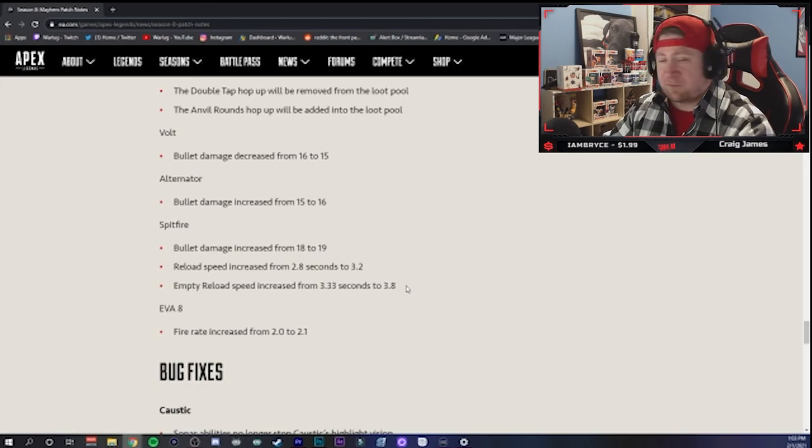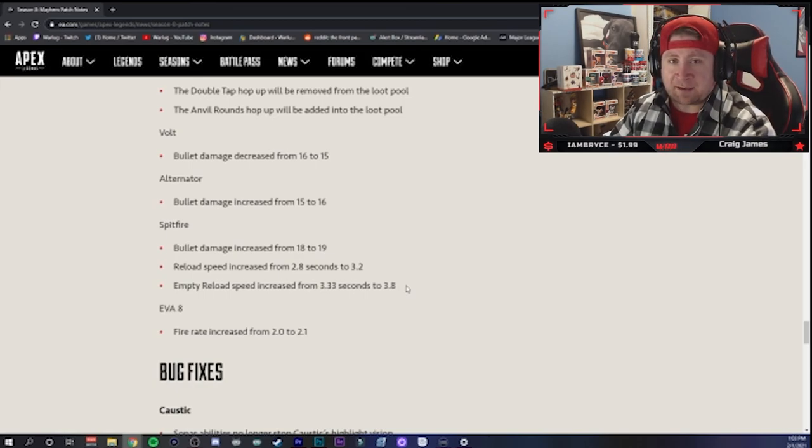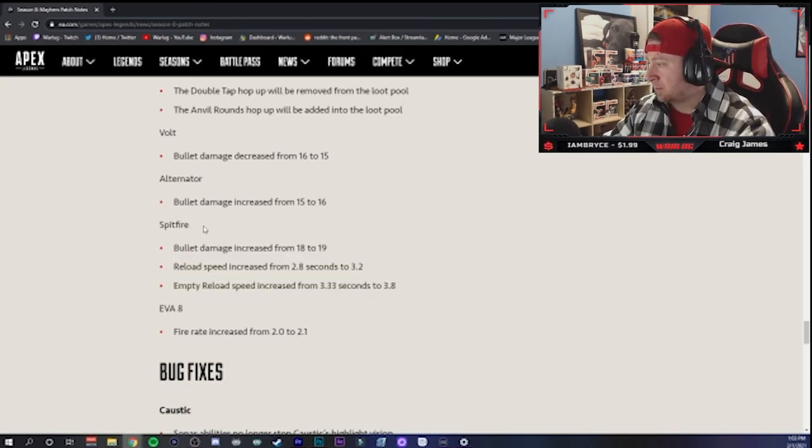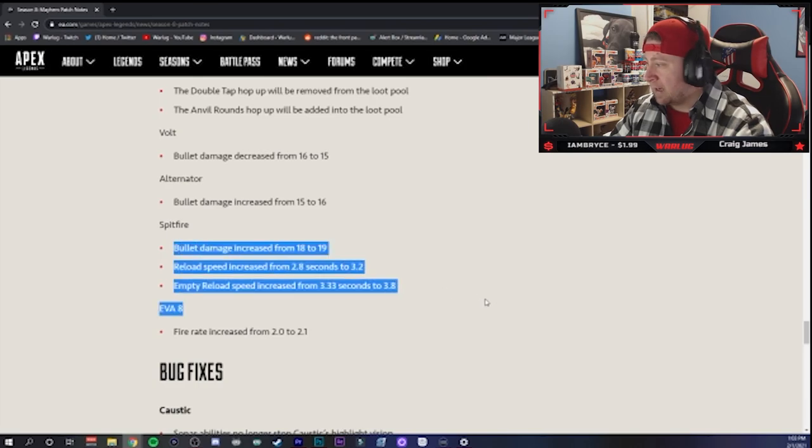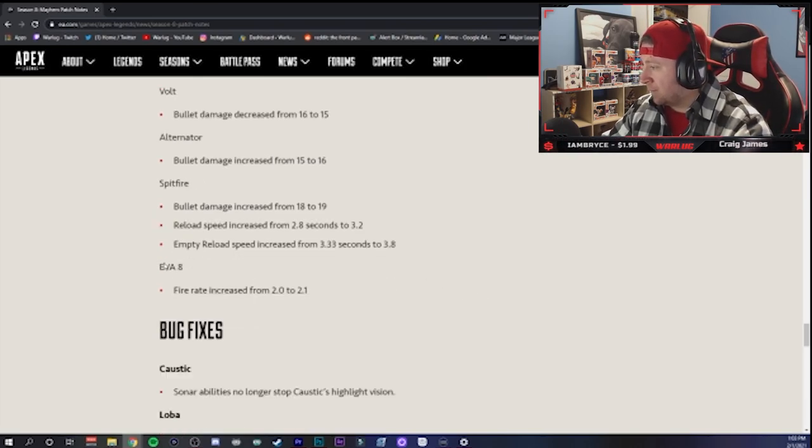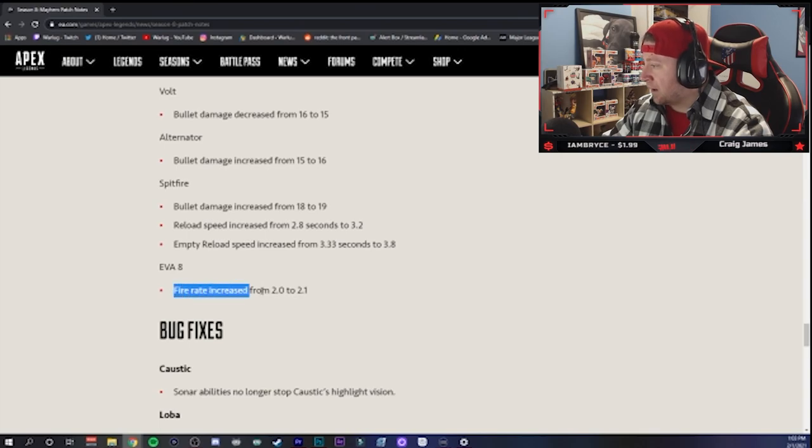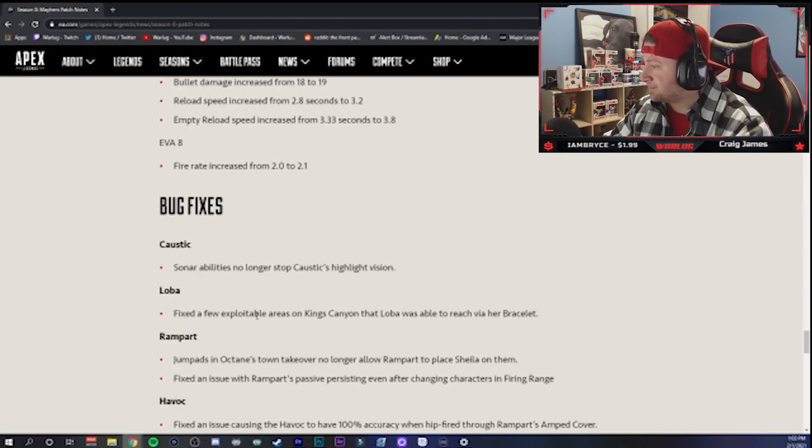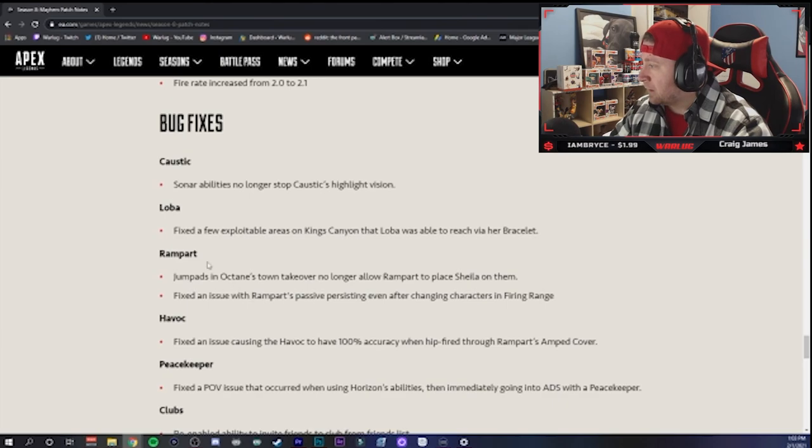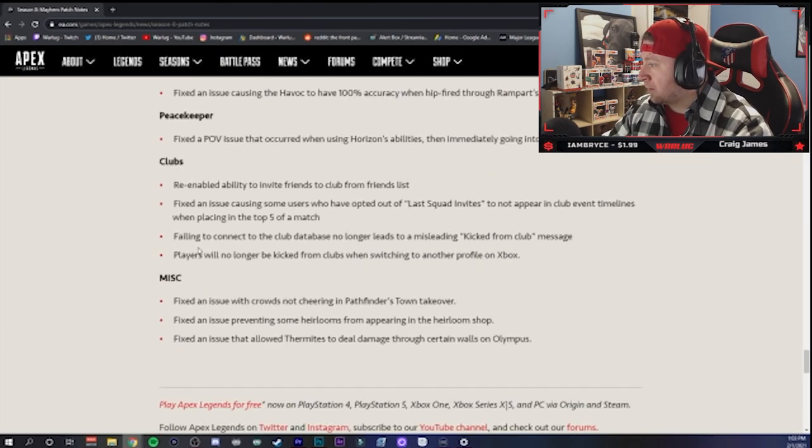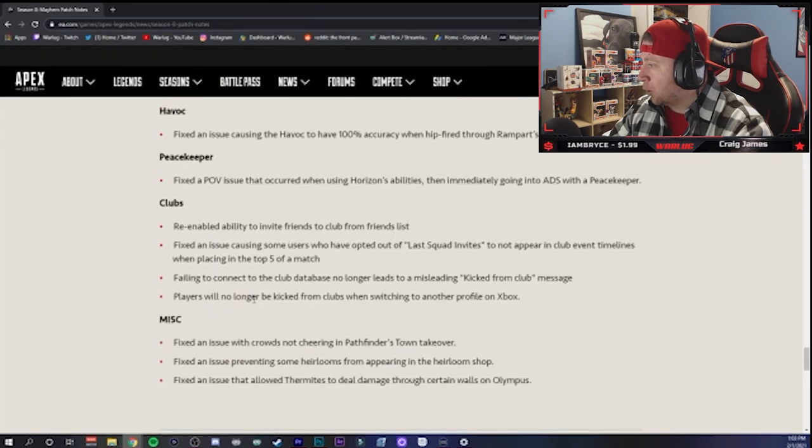And then EVA-8 - the fire rate increased. Okay, that's good. Since they're taking Double Tap out, that makes sense. And then you got bug fixes, which we're not going to really go over.